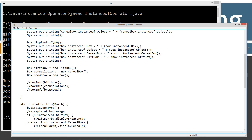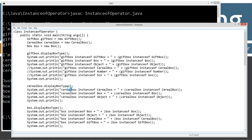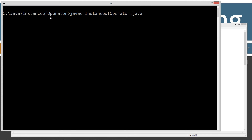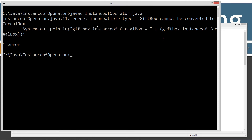CerealBox is an instance of CerealBox — same thing. Now one thing I want to check: can we see if giftBox is an instance of CerealBox? Both GiftBox and CerealBox extend Box. If I uncomment that line and try to compile, the compiler is so smart — it already knows it cannot be converted to CerealBox. It does checks at compile time, so you can't even make that mistake. Your code won't even compile.